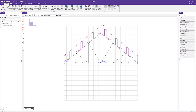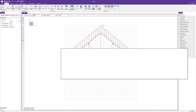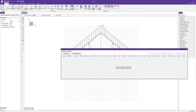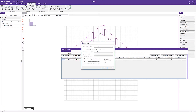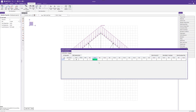After creating applied loads, we'll create our load combinations. Clicking on load combinations, I'll manually create a simple dead plus snow combination. I'll assign basic load case one (dead) with a factor of one, and basic load case two (snow) with a factor of one as well. With that done, I can solve the current load combination.